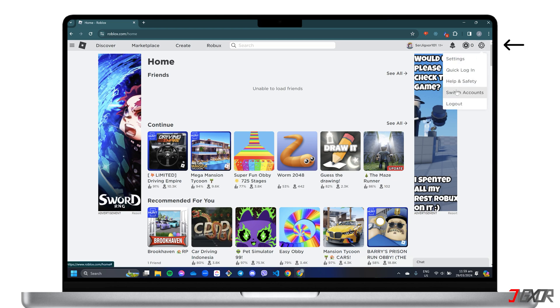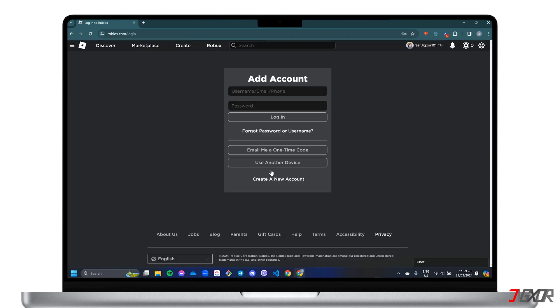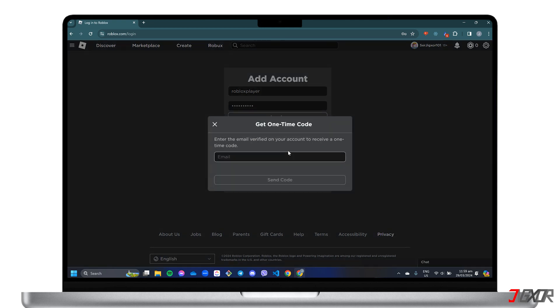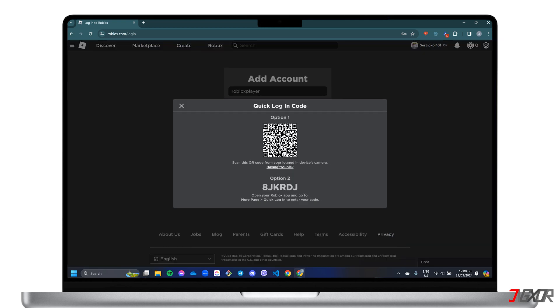Choose the Switch Accounts menu and click Add Account. If you're just trying to add an existing account, you can either enter your username and password manually, sign in faster using a one-time code sent to your registered email, or select Use Another Device to quickly scan the QR code, usually with Roblox Mobile that is already logged into your account.